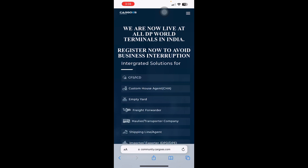In today's session, we will discuss the new Tracker app launched by Cargo's Community India. This app allows you to log in and search for basic information related to vessel, container, and truck.